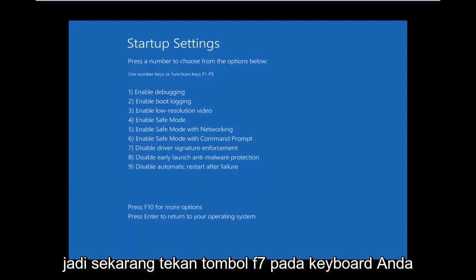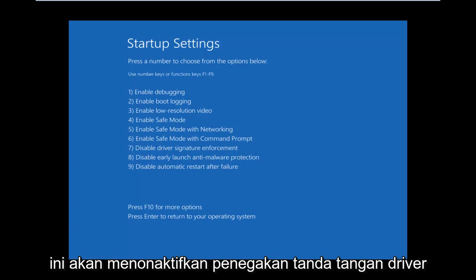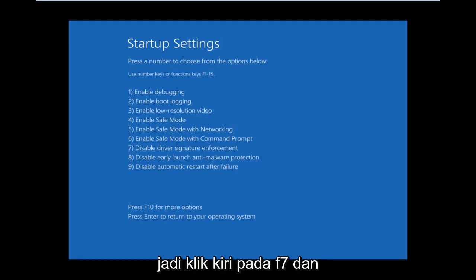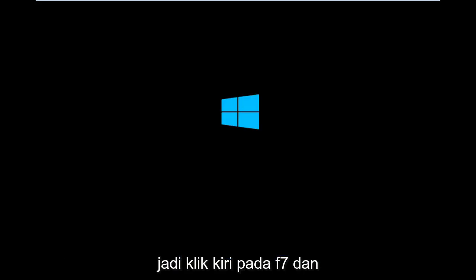So now, press the F7 key on your keyboard. This will disable driver signature enforcement. So left-click on F7.